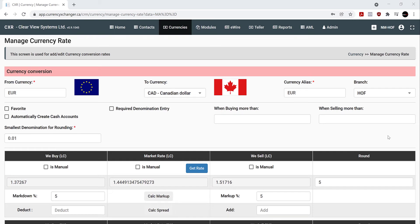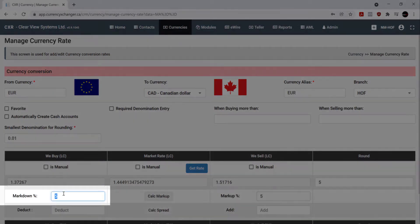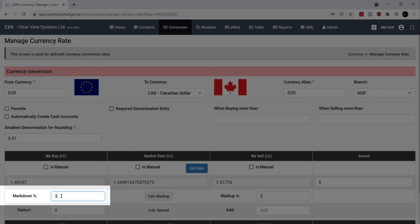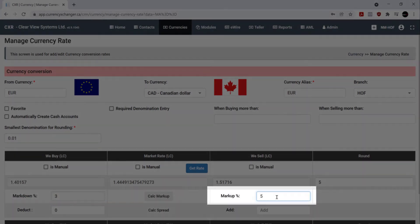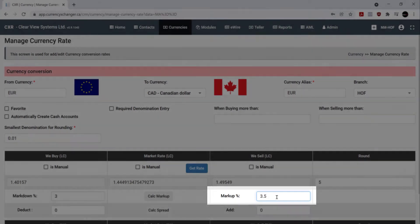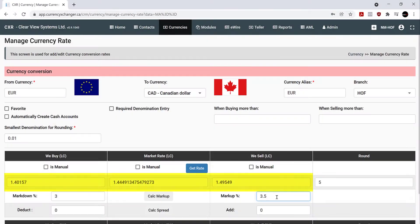And now you can change this according to your preference. Let's say we'd like a markdown of 3%. You simply click here. And a markup of 3.5%. You can enter that in there. And you can see it self-populate automatically.